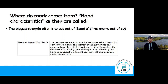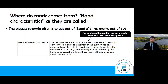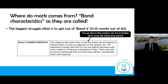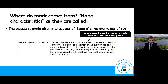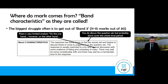What does band three mean? The response has some focus on the key issue set and begins to discuss it to come to a judgment on the question. It means you discuss the question but probably don't cover the whole time period. The response is usually restricted to a for-and-against discussion with some evidence of listing and unloading of notes, with very limited analysis — just this happened and this happened.